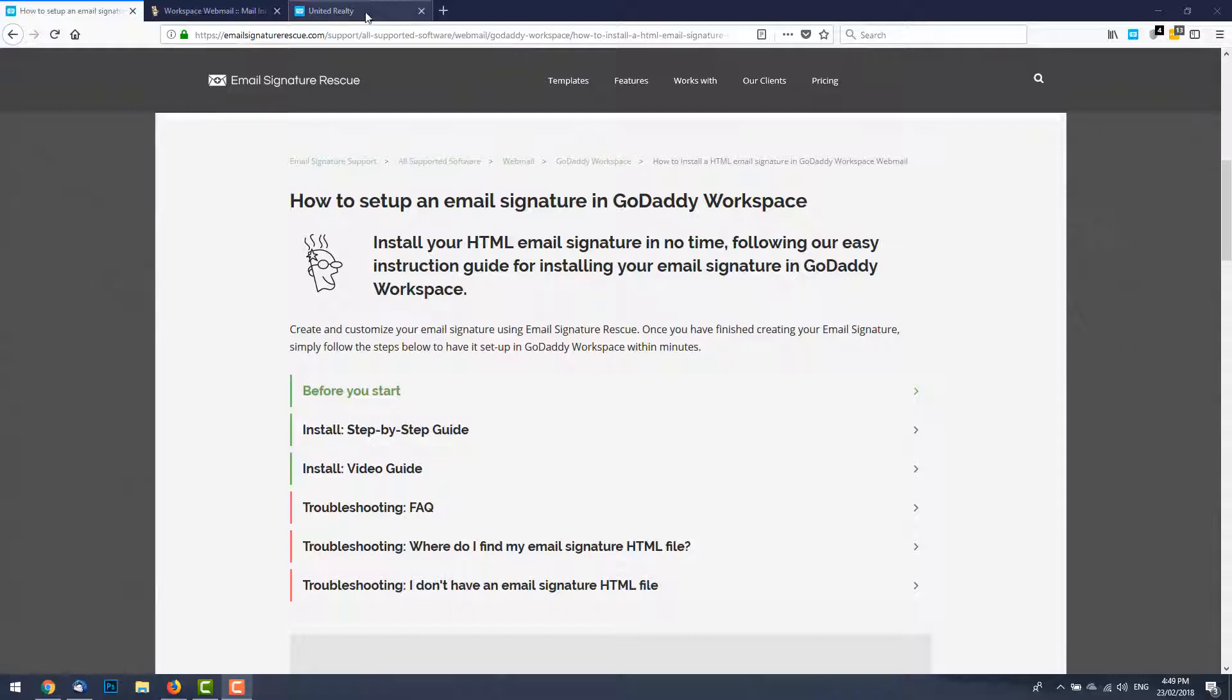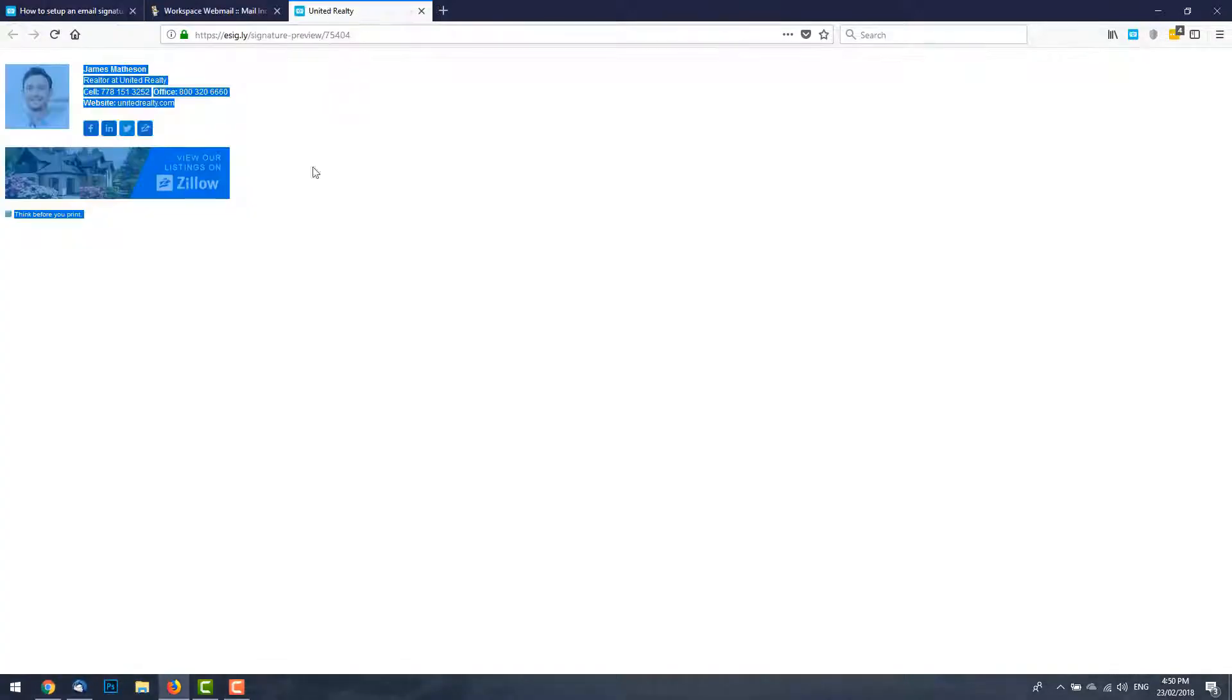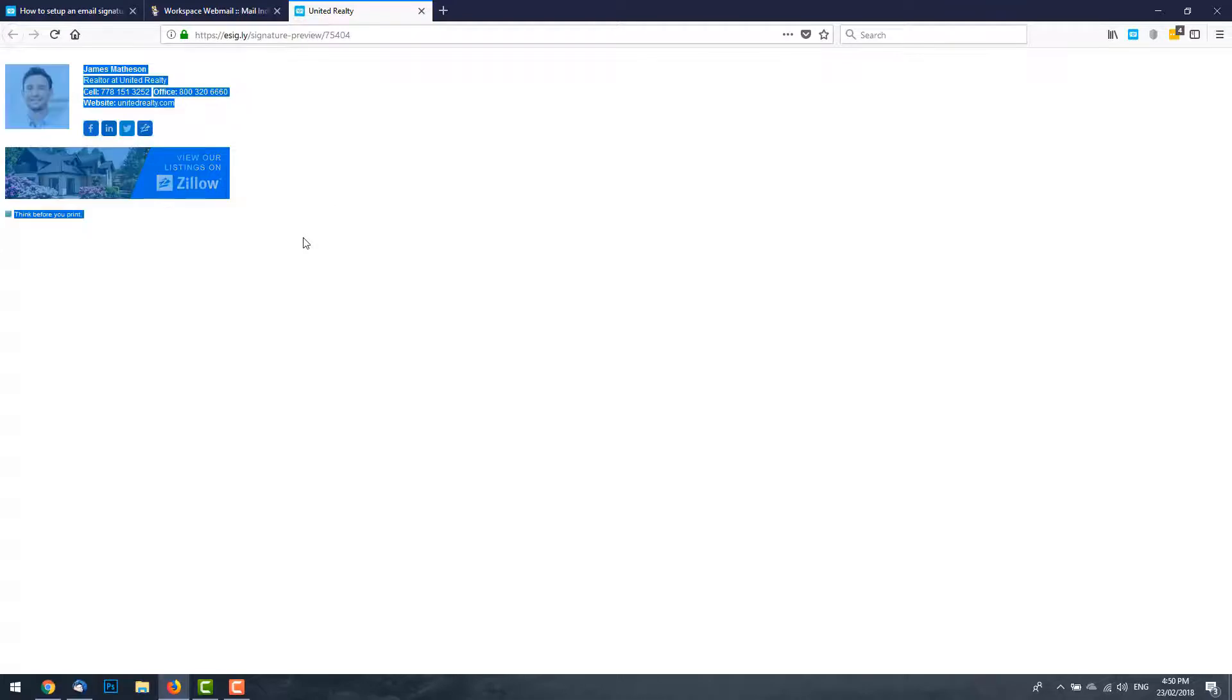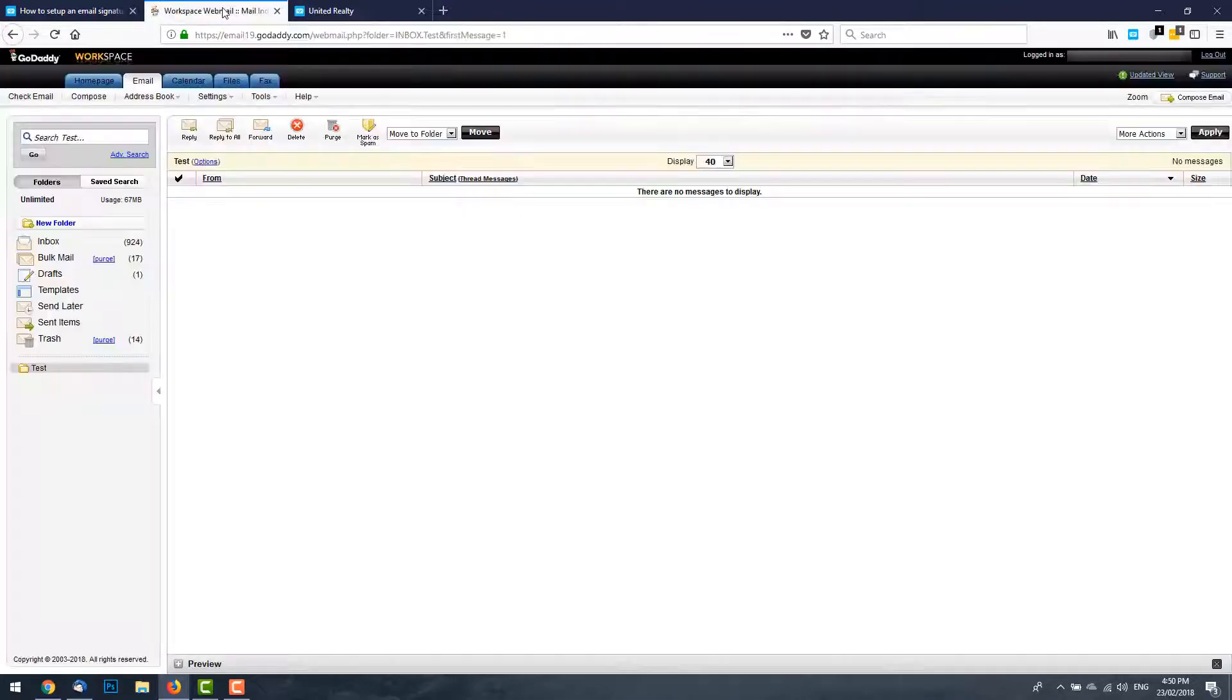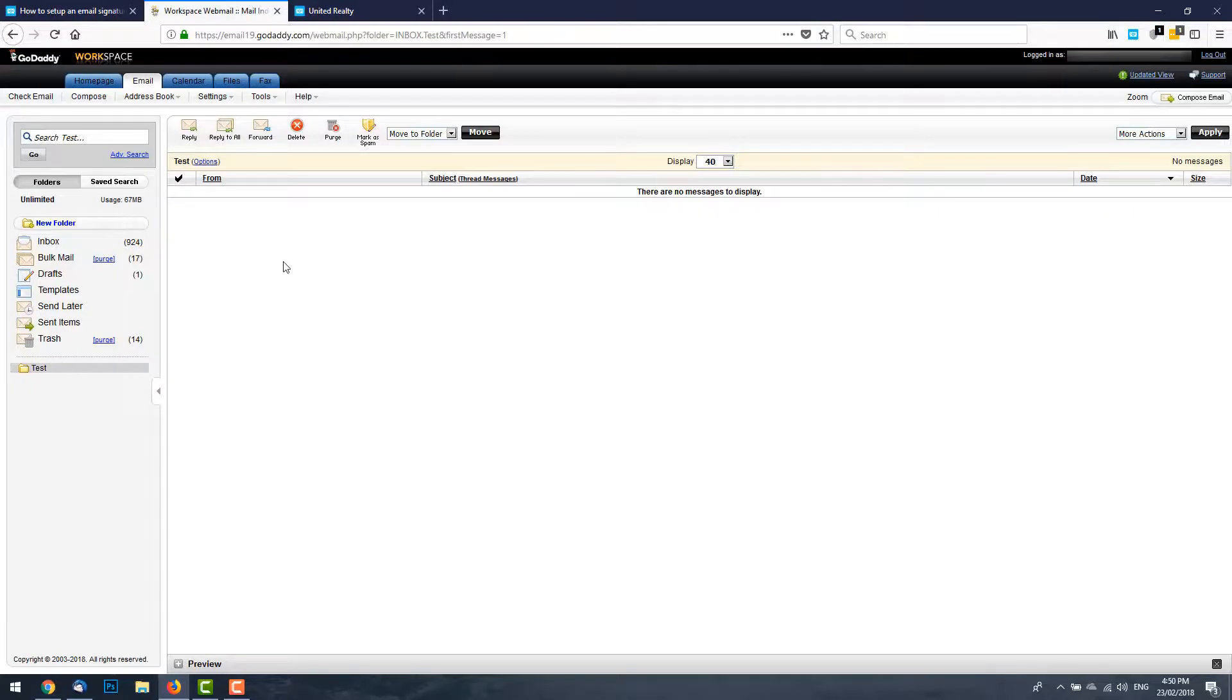Go ahead and open your email signature file in Mozilla Firefox and then press Ctrl A to select all and Ctrl C to copy. Now we can log into our GoDaddy Workspace account.